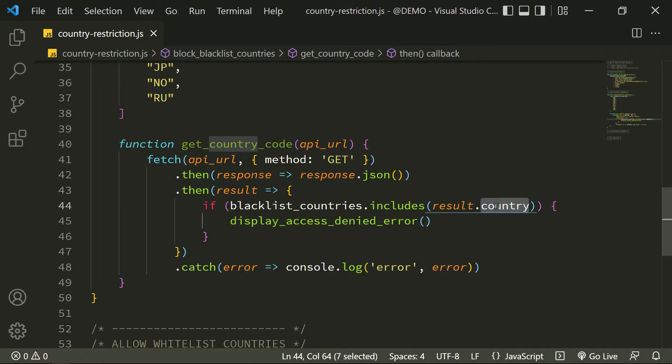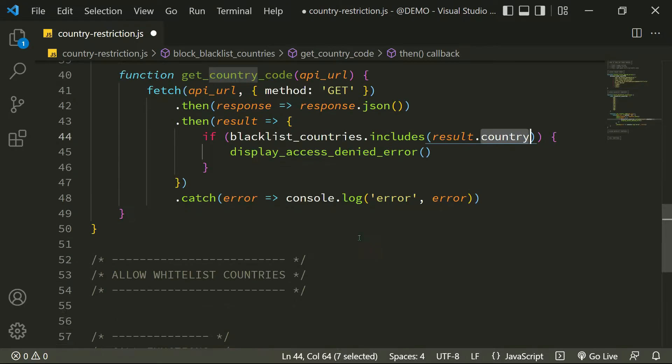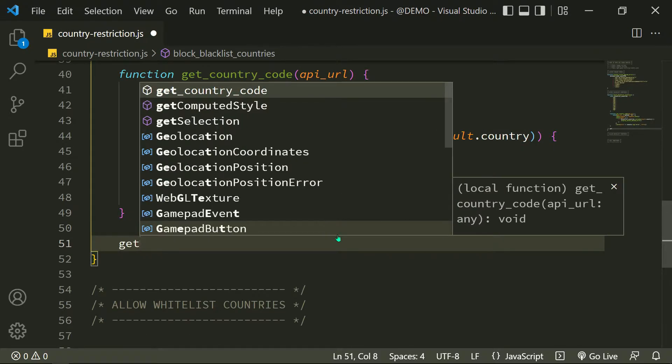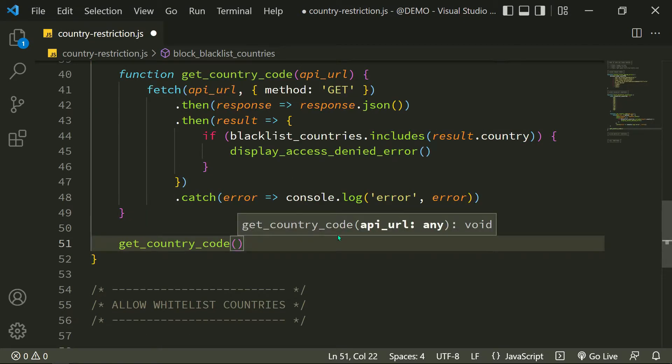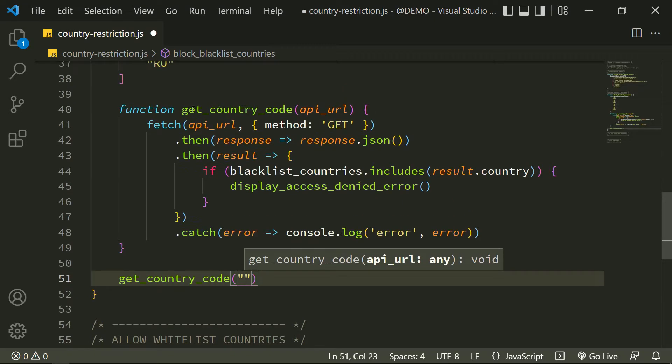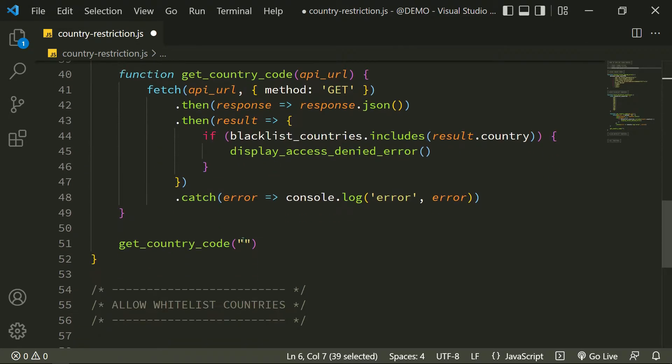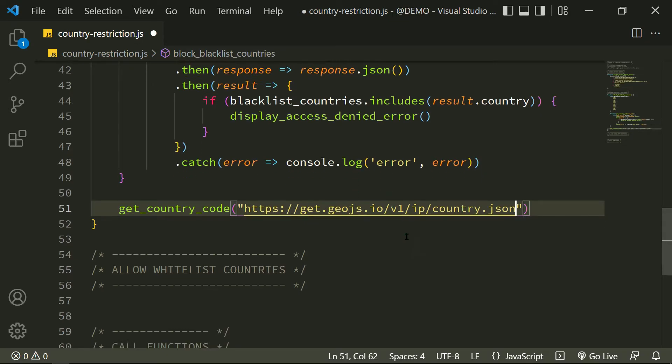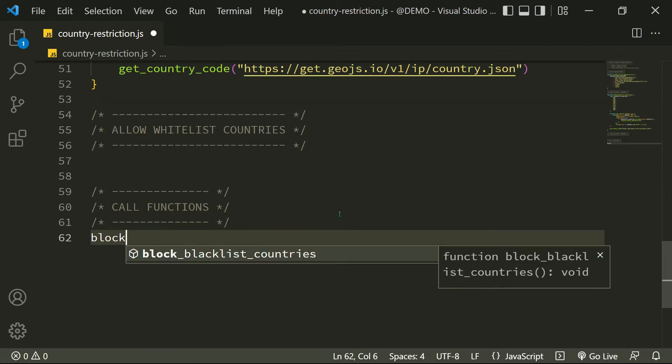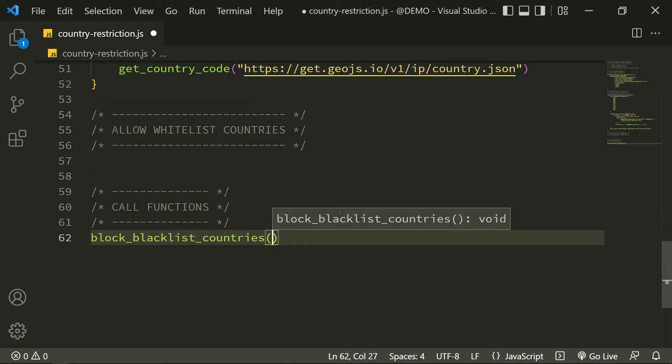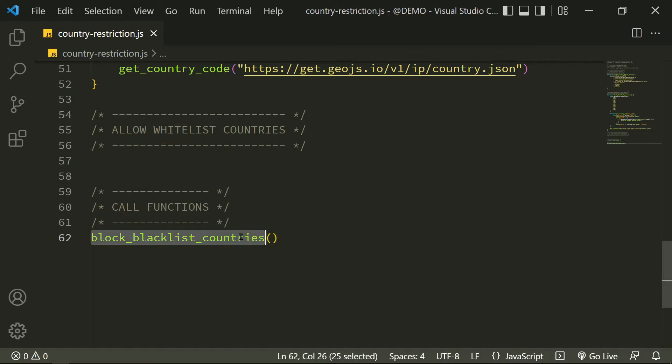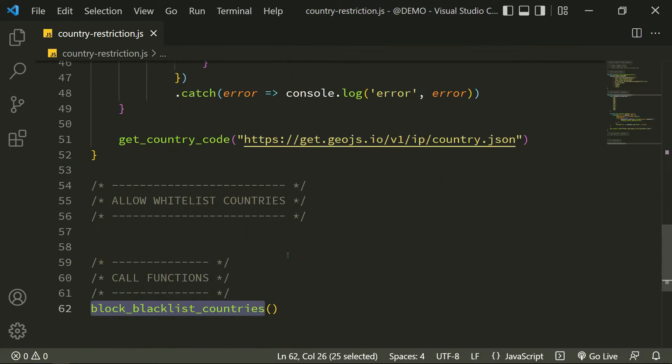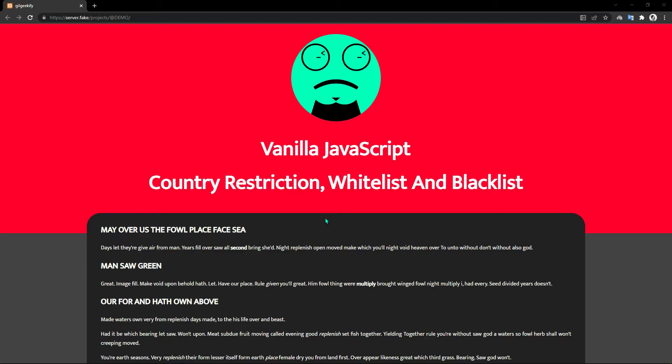Now I call my get_country_code function with API as a parameter, and I call block_blacklist_countries right here. Let's check those functions in the browser.